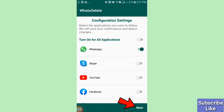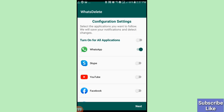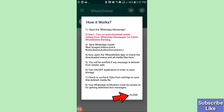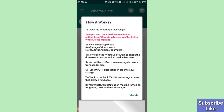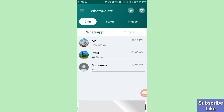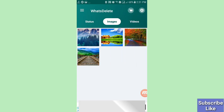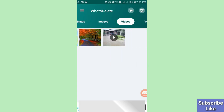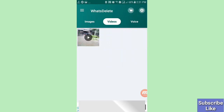Click 'Next,' then 'Close.' Now I can easily recover WhatsApp messages, WhatsApp photos, and WhatsApp videos. So thank you very much and please subscribe to this channel.